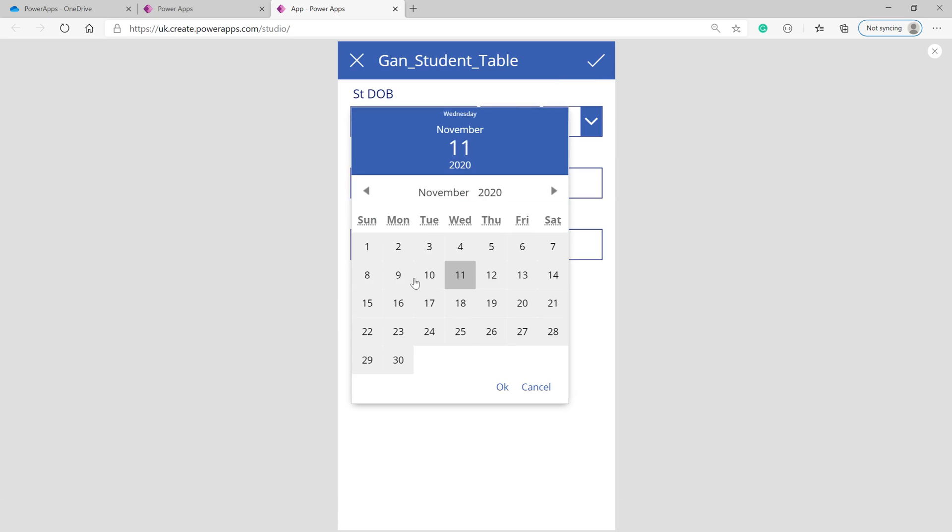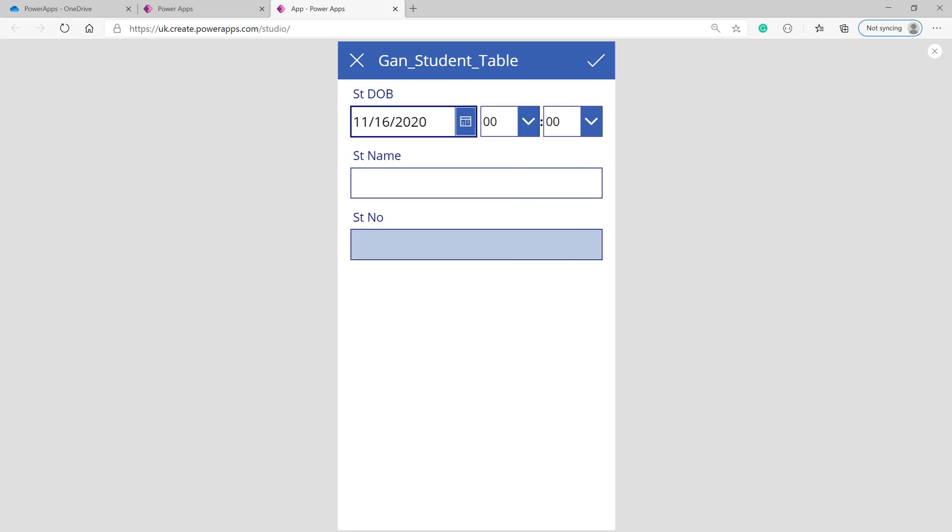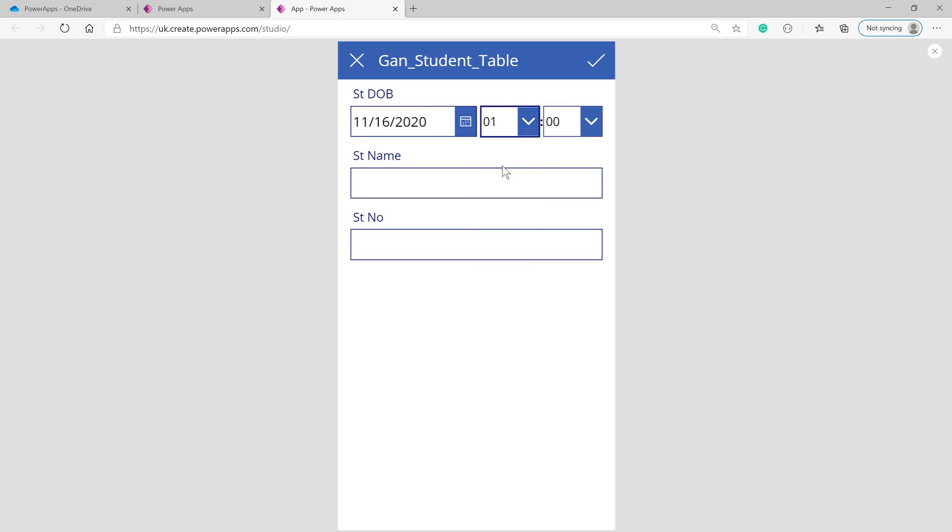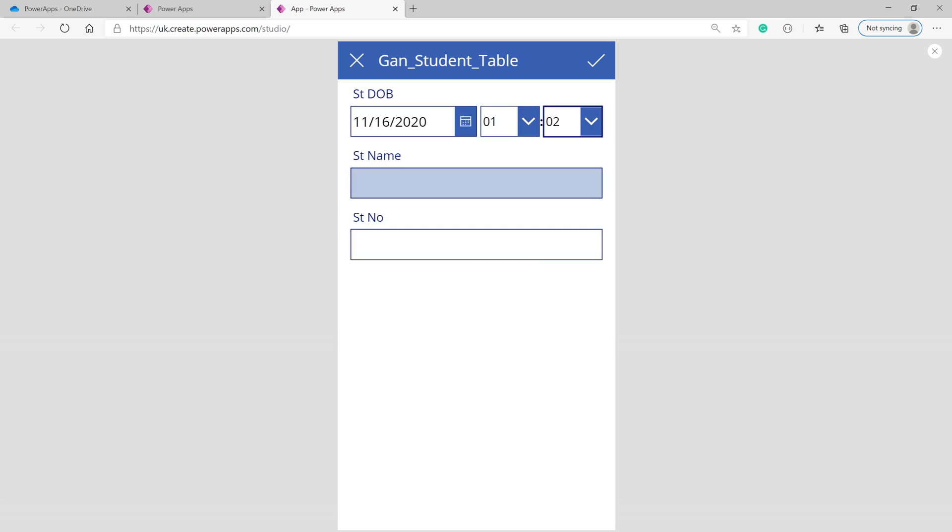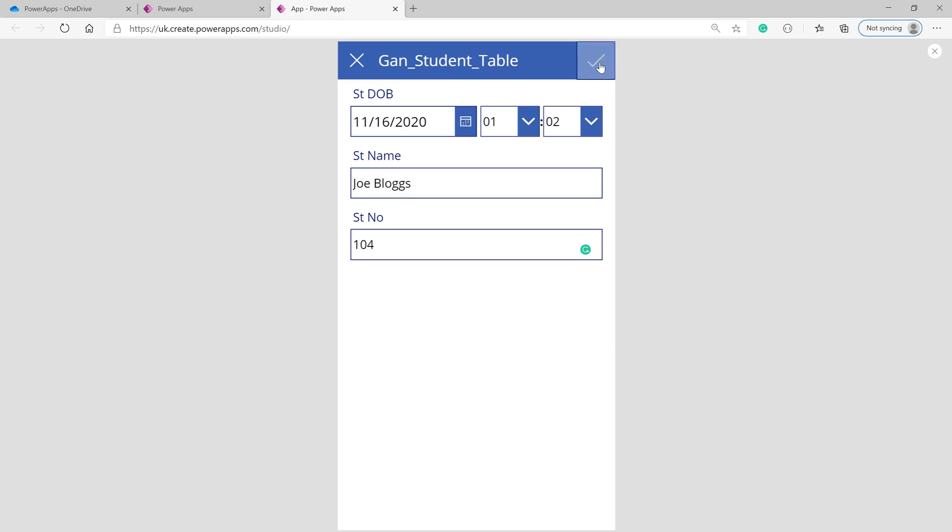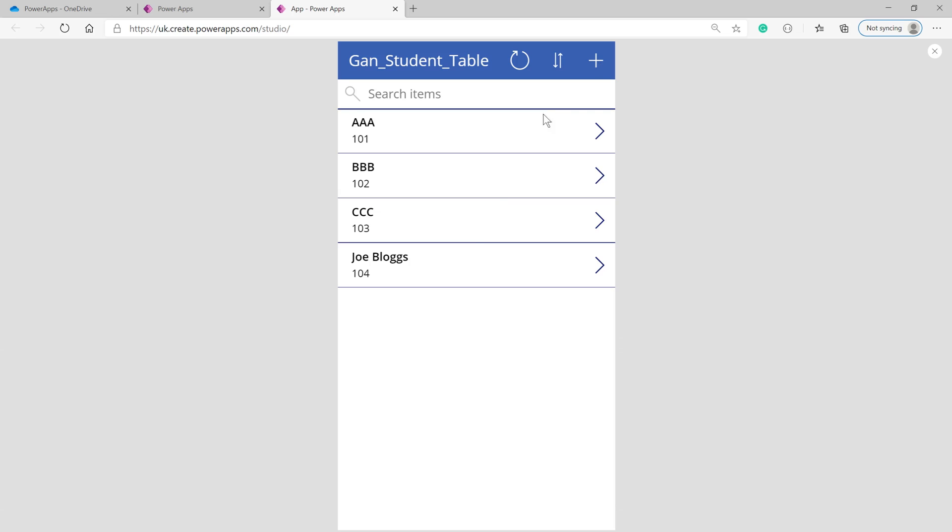Enter the date of birth for the new student, the name 'Joe Blogs', and student number 104. Click OK. Now you can see the record has been added.